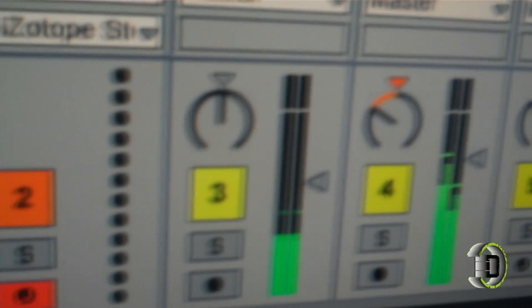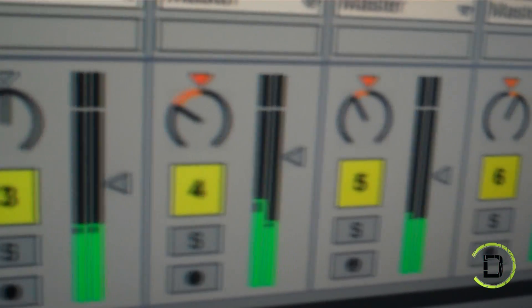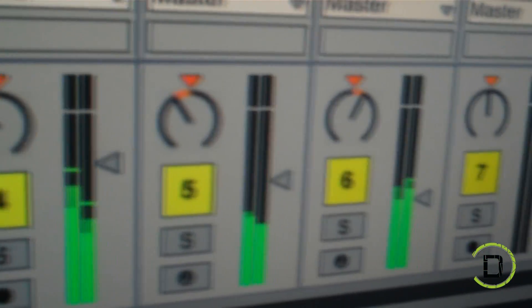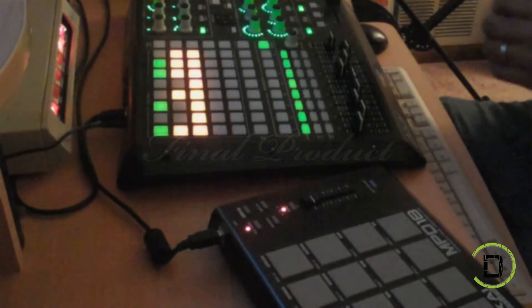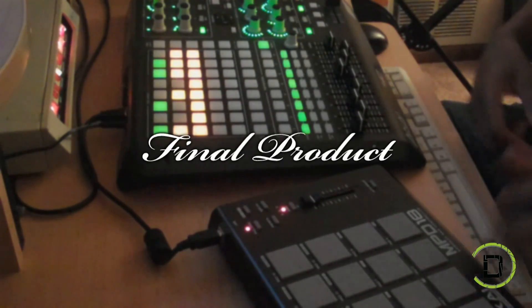You can use any MIDI device to send a signal to your Stutter Edit to create all kinds of cool stutter effects. There are a lot of cool presets that come with the program and you can also create your own. Once you're done, you sound something like this.